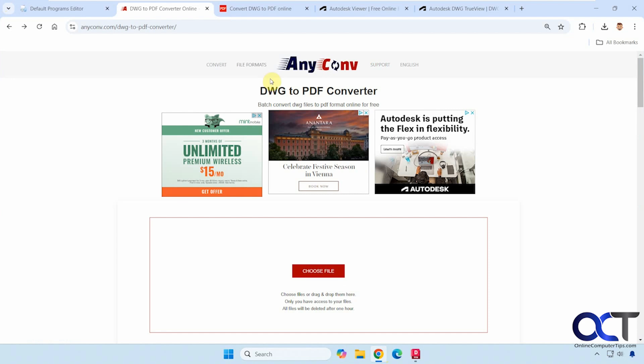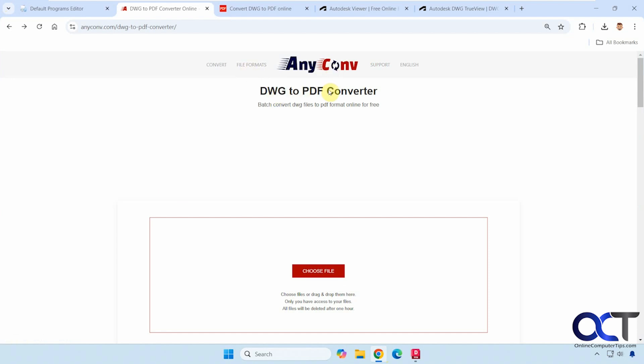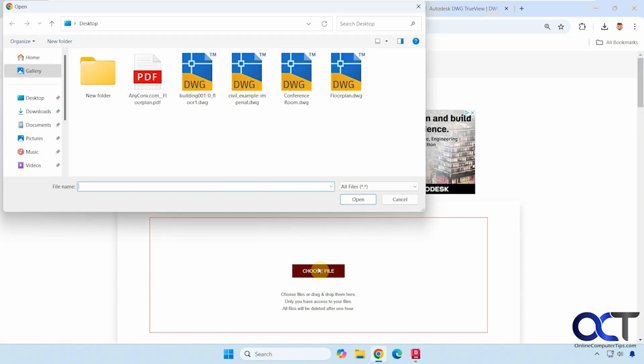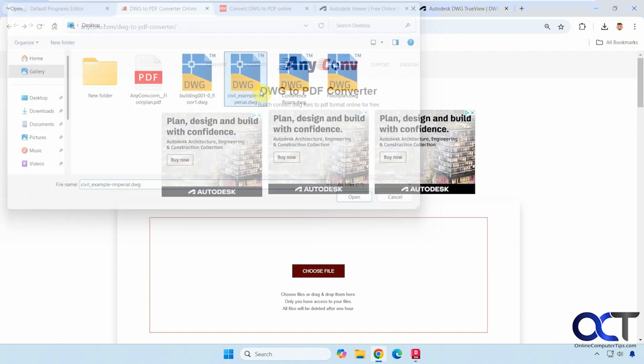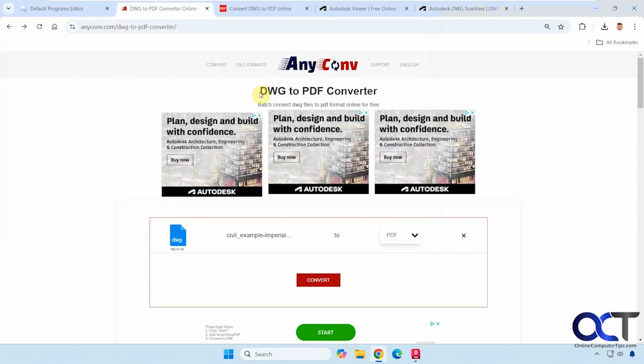All right, so the first site we're going to use is this AnyConvert. So they have a DWG to PDF converter. So you just choose your file. Let's see, we're going to do this civil example here. You can pick your format. We'll do PDF. Just click on convert.